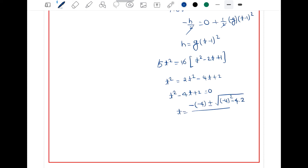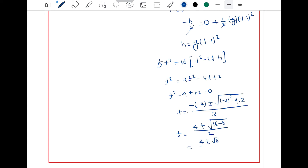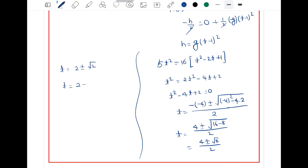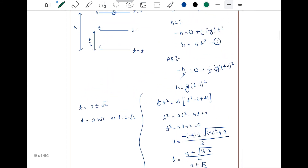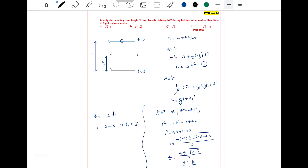Solving: t = [4 ± √(16 minus 8)] / 2 = [4 ± √8] / 2 = 2 ± √2. So time is either 2 + √2 or 2 minus √2. Since √2 ≈ 1.414, both are positive, but checking the options, t = 2 + √2 is the correct answer — option B is correct.